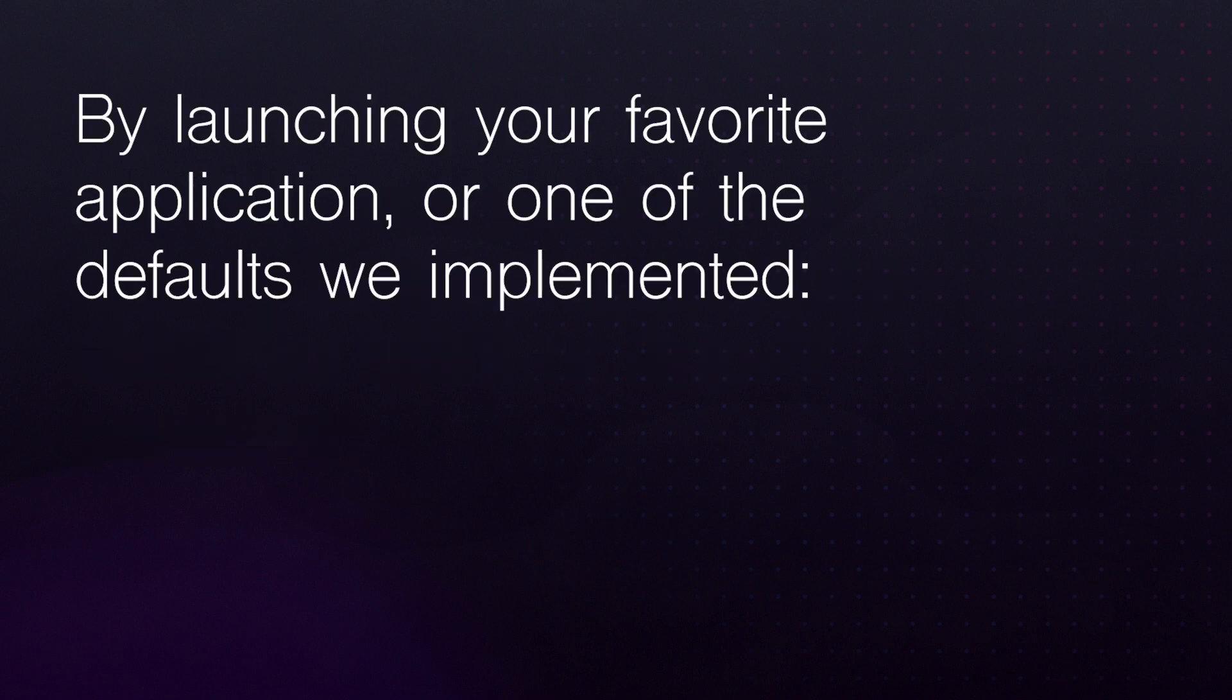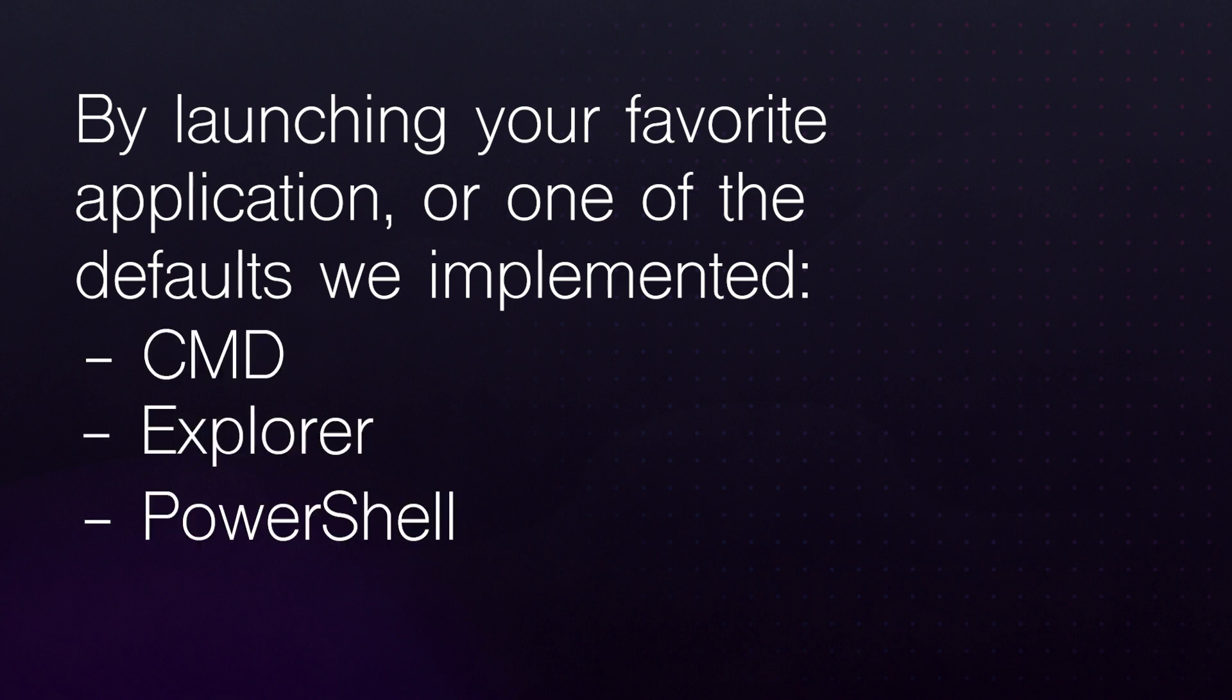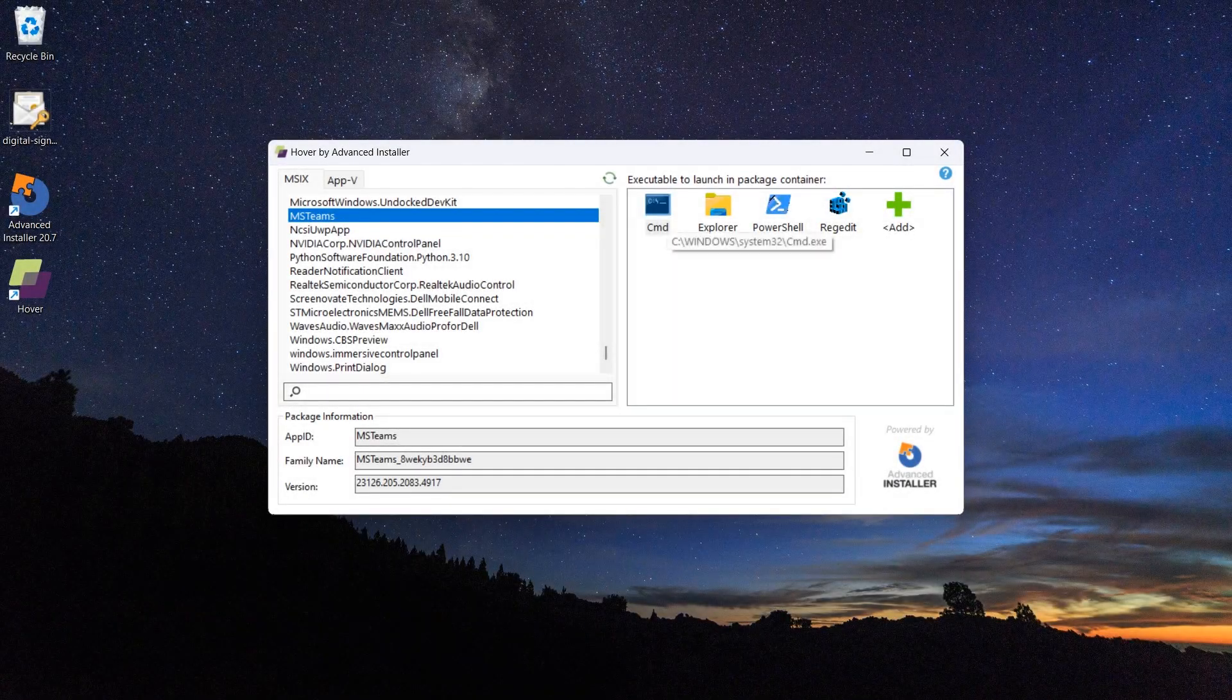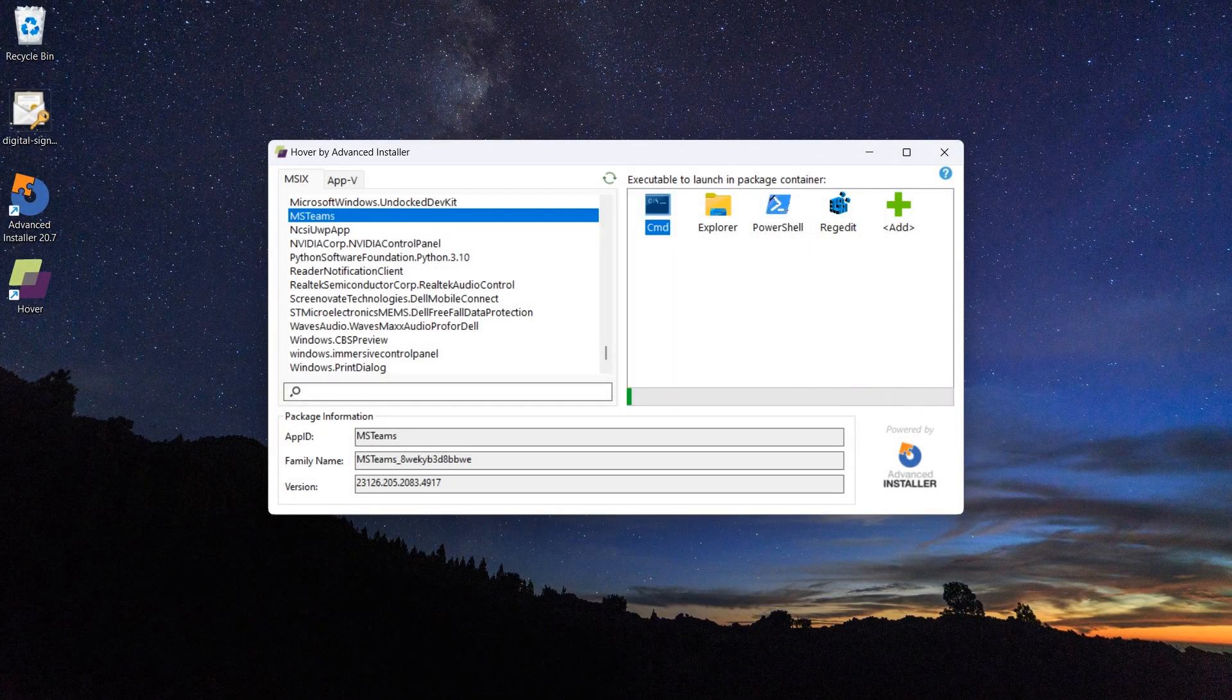By launching your favorite application or one of the defaults we implemented: CMD, Explorer, PowerShell, and RegEdit. Let's open CMD for Microsoft Teams.